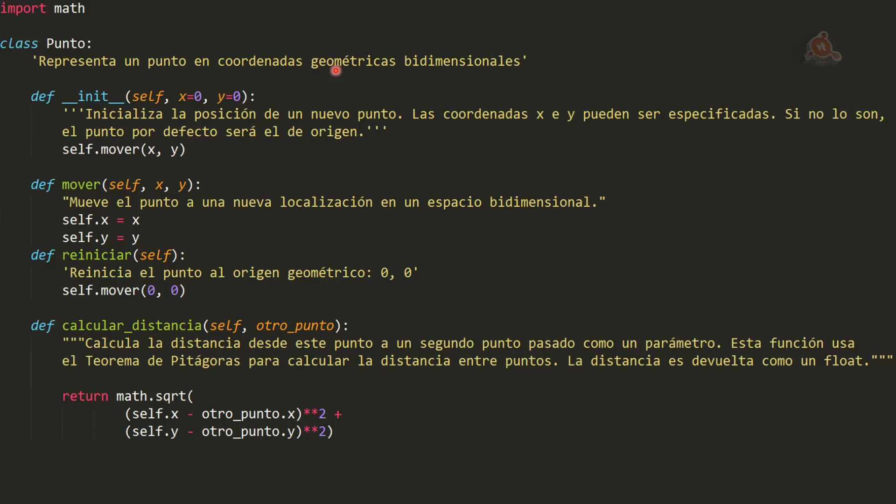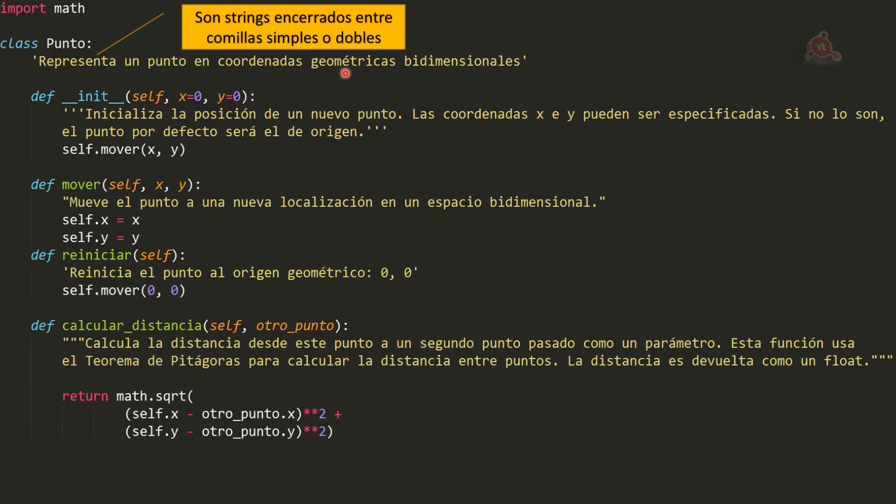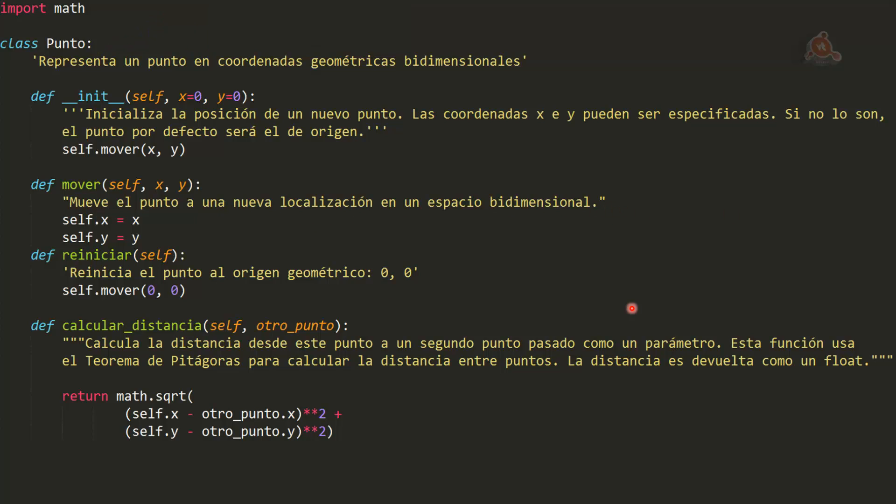Por tanto, los docstrings son simplemente strings Python que tienen que estar encerrados entre comillas simples, este primer ejemplo que vemos aquí, o entre comillas dobles, que es este otro ejemplo. Si los docstrings son muy largos y se expanden varias líneas, entonces tenemos que formatearlos con una triple comilla bien simple, como hacemos en este ejemplo, o bien una triple comilla doble, como la que hacemos en este otro ejemplo.